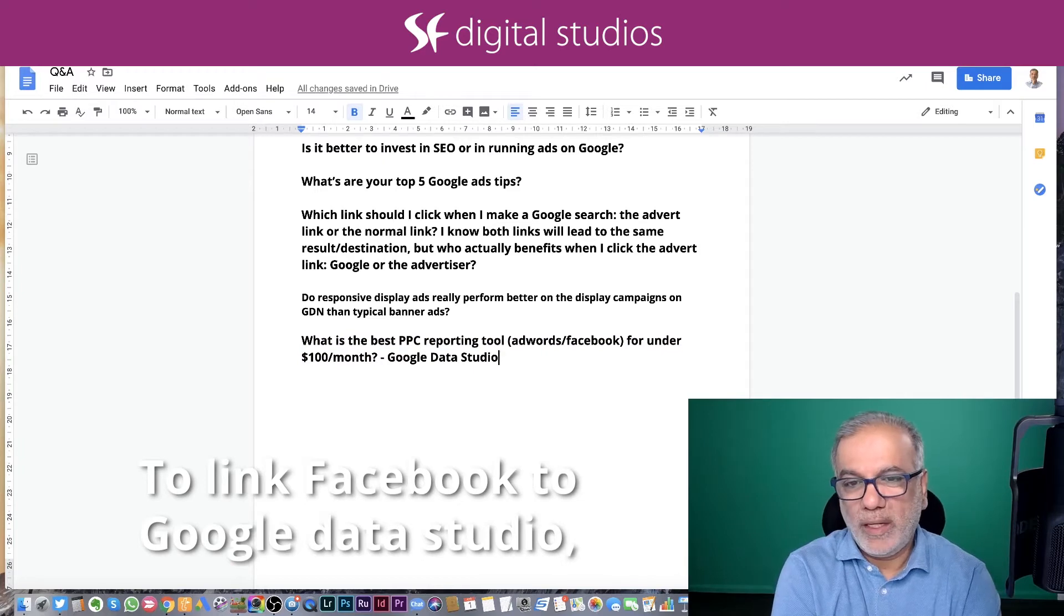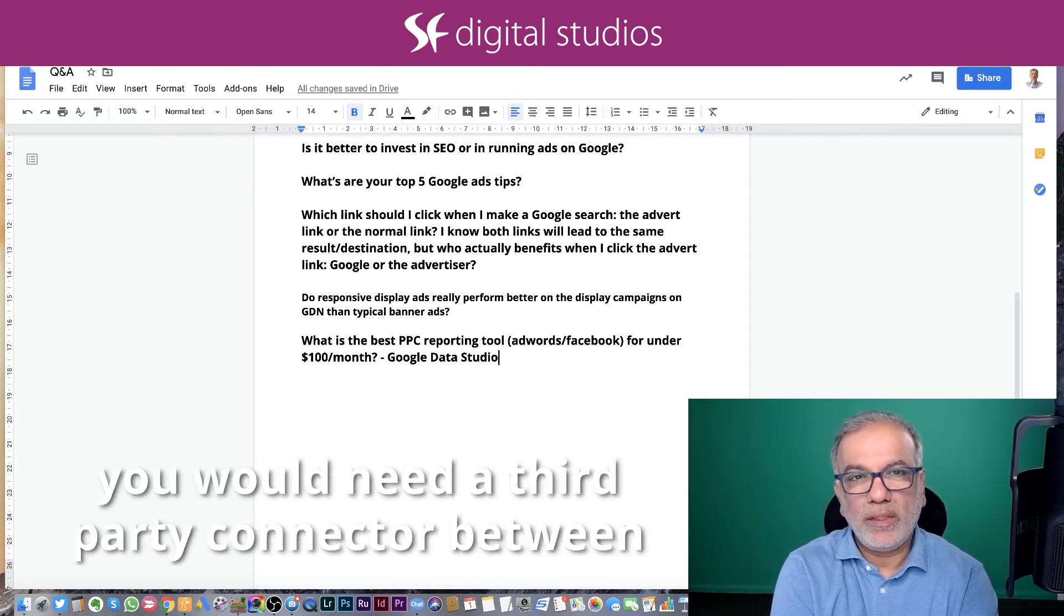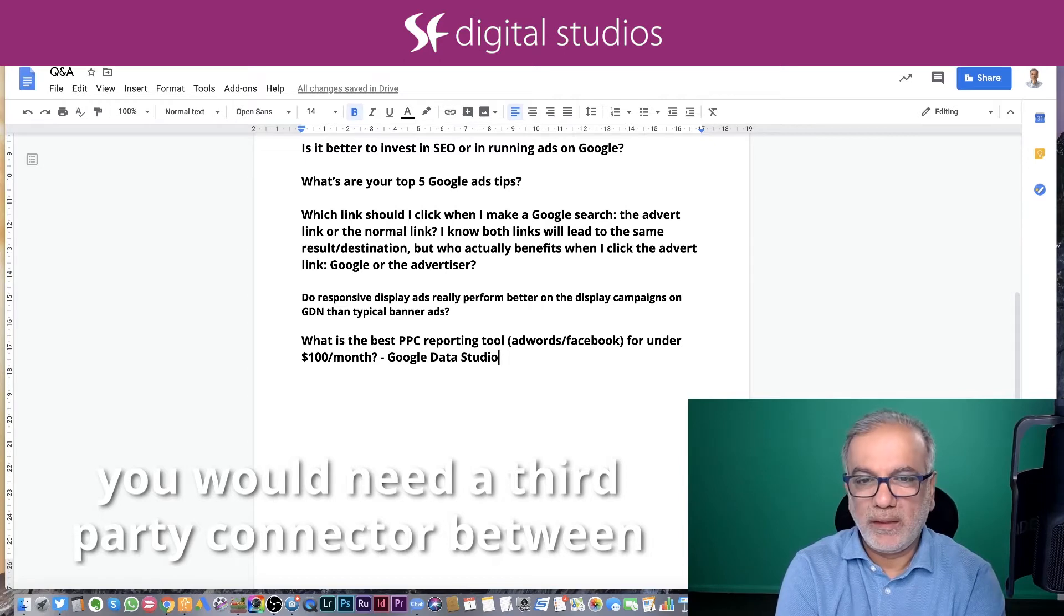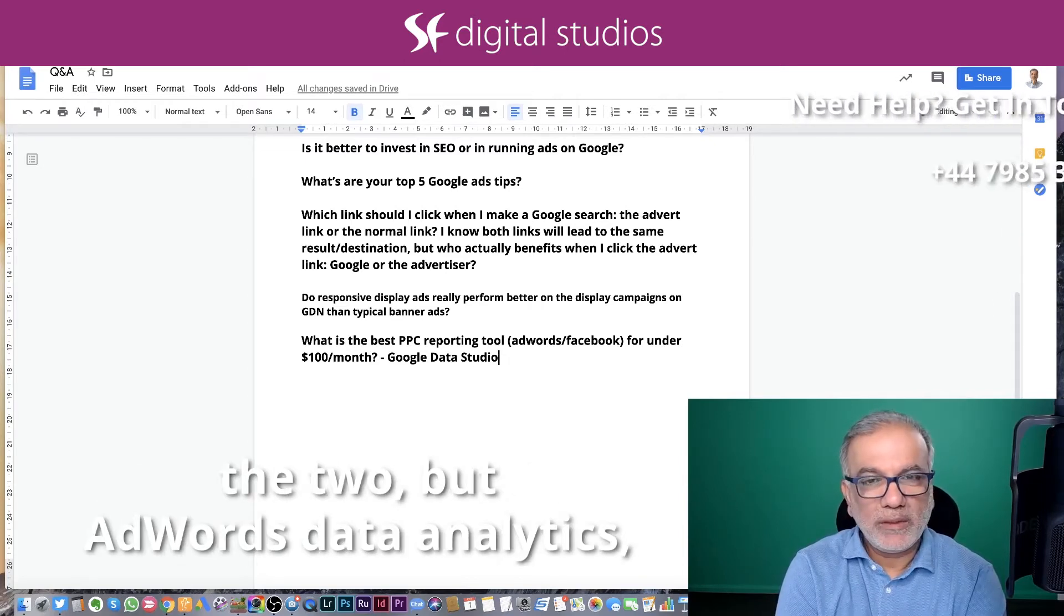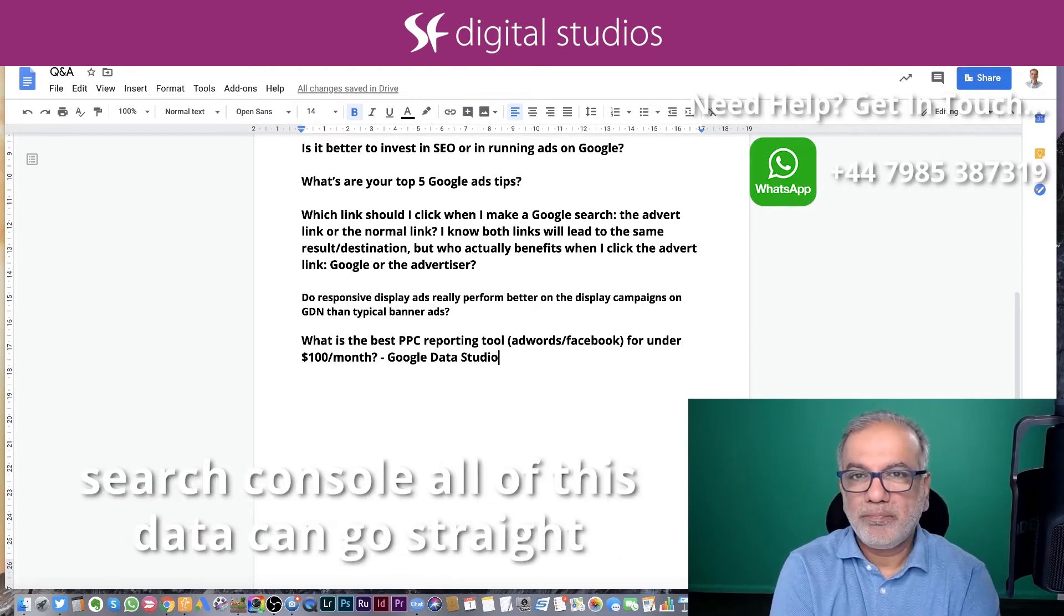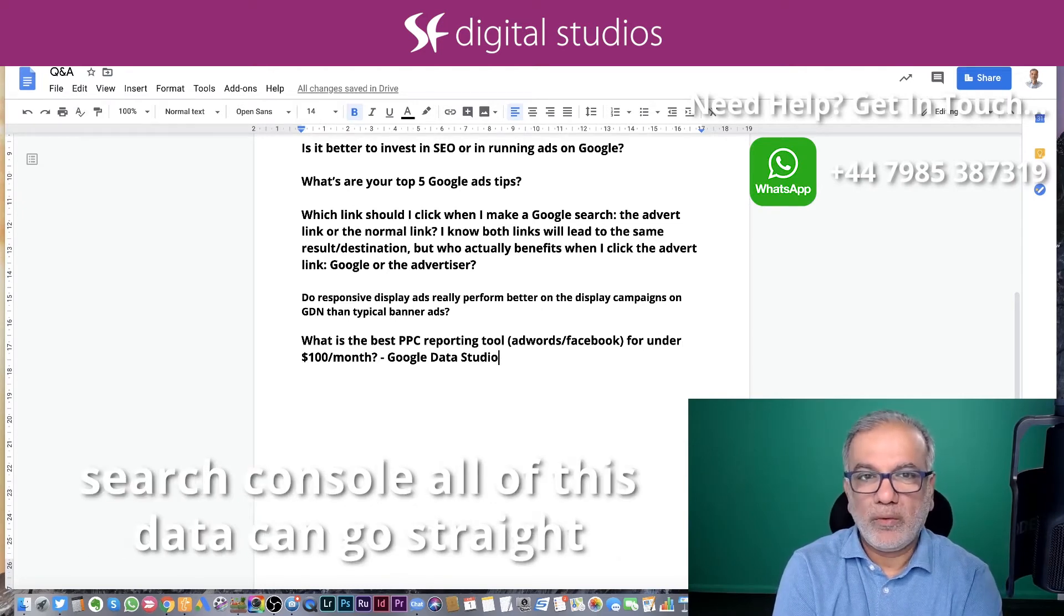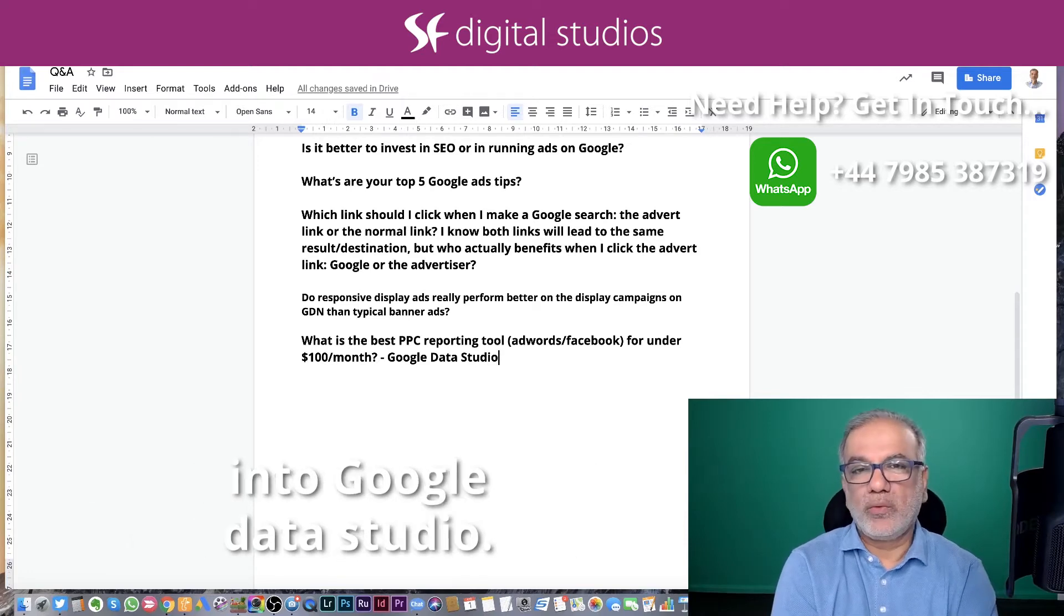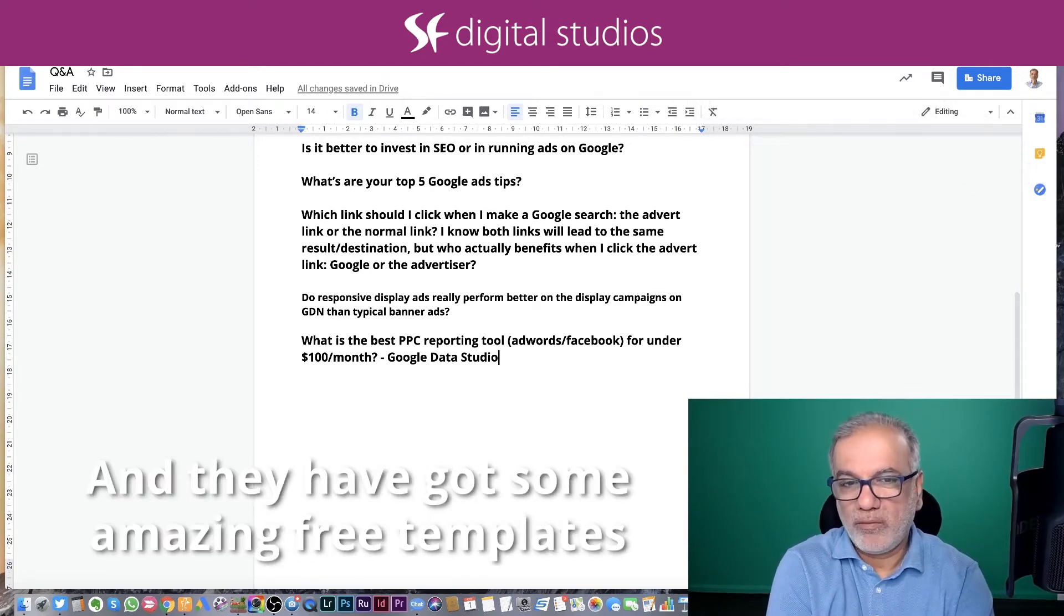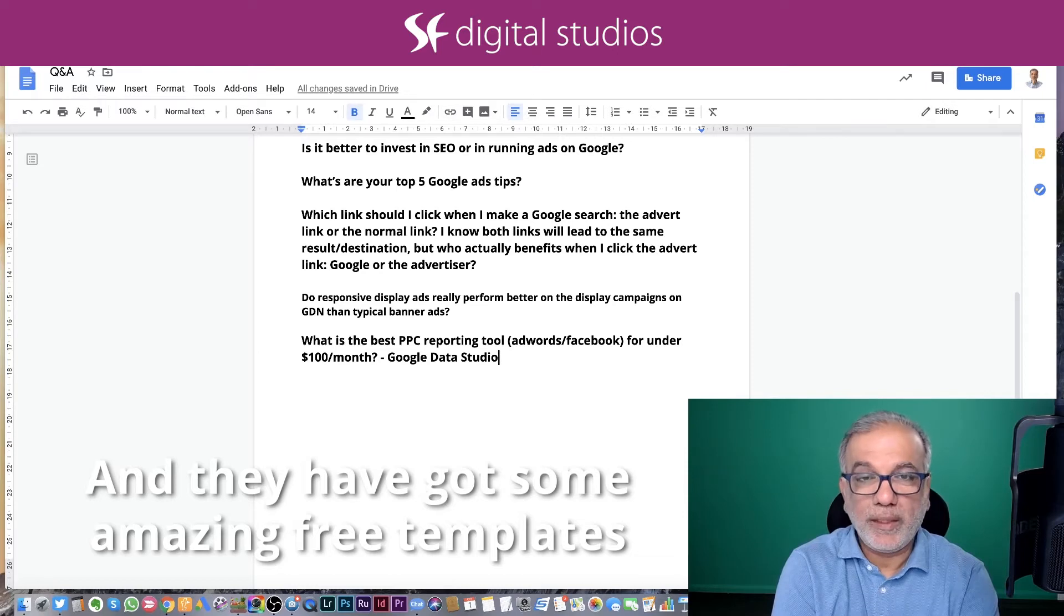To link Facebook to Google Data Studio, you would need a third party connector between the two, but AdWords data, analytics, search console, all of these data can go straight into Google Data Studio.